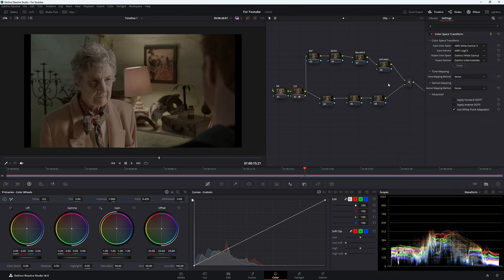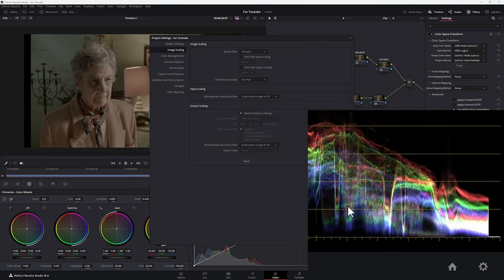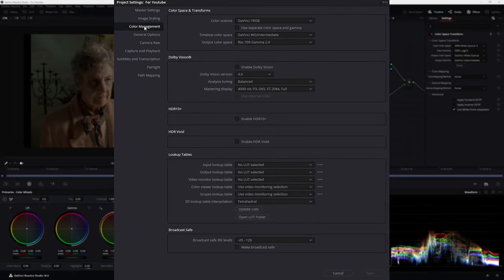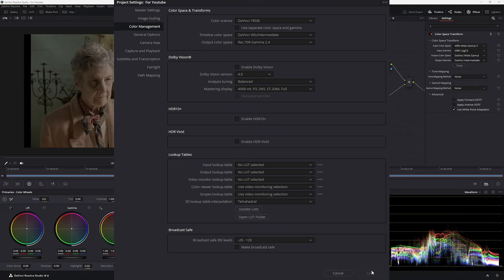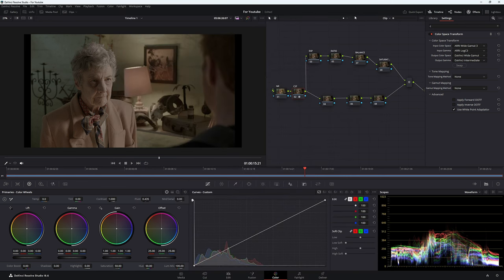Before going on, it's important to make sure your timeline is also set up. Come down to your settings — the little cog icon — and go to color management. Under color management: timeline color space — DaVinci Wide Gamut Intermediate, output color space — Rec 709 Gamma 2.4. I can't save that here because I've already set it up, but that's what you need to do.